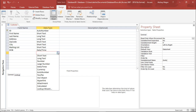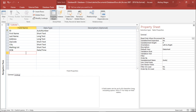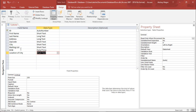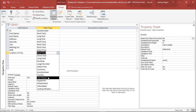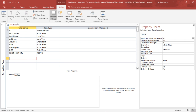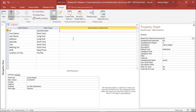For the last field, I will add a Location of City field to track whether a customer lives in the city or on the outskirts. I create a new field called Location of City and set its data type to Yes/No. The structure of the database is now almost ready.